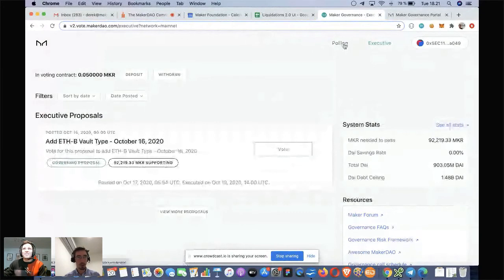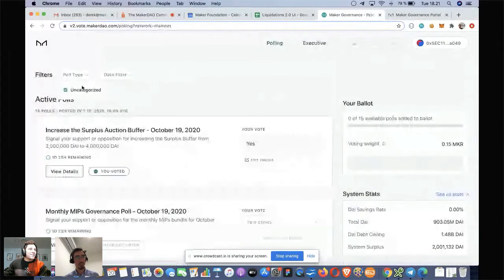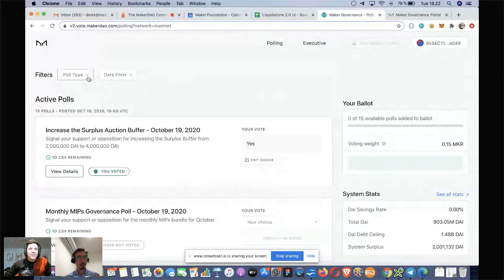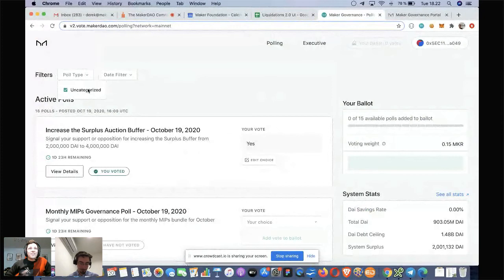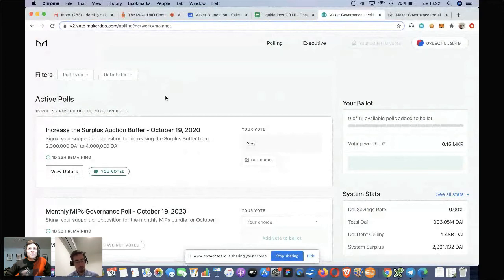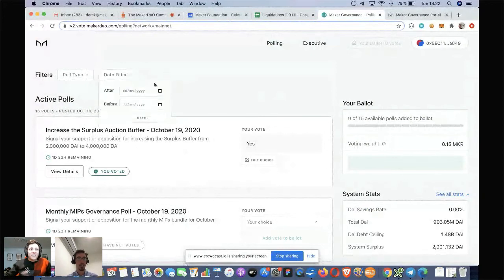Actually, I remember one thing I forgot — we are still working on categorizing polls. We've introduced two filters. We will have categories for polls such as risk values, collateral onboarding, oracles, governance changes like process changes or technical changes that require contract changes. Those will be poll types listed here, just to make it easier for someone to filter down. You can also click through date selection to find what you're looking for more easily.